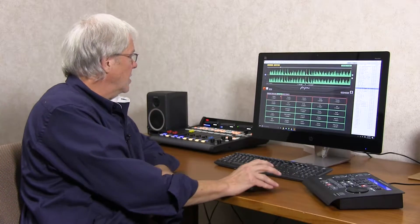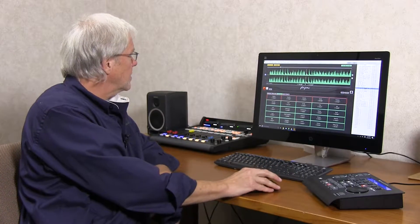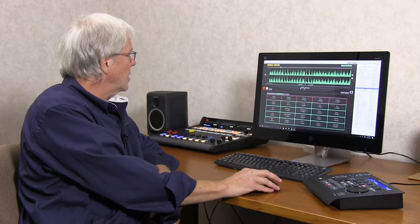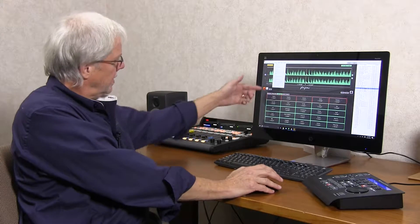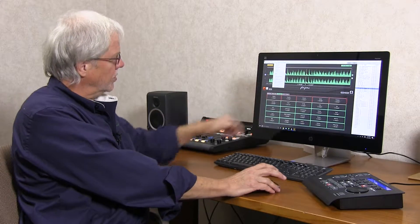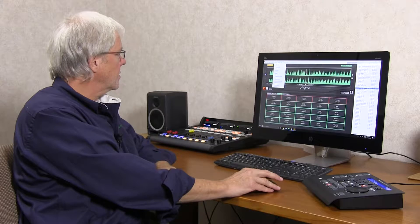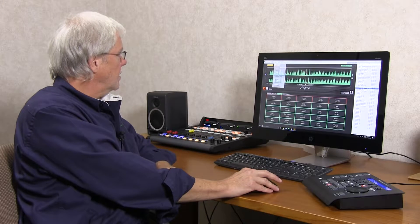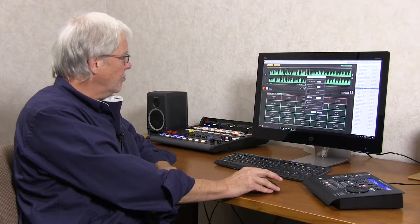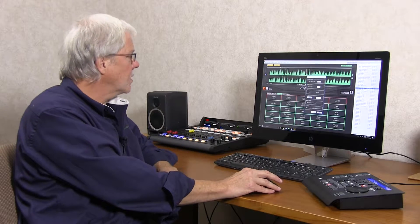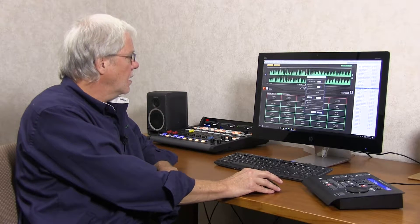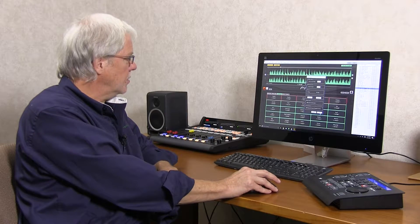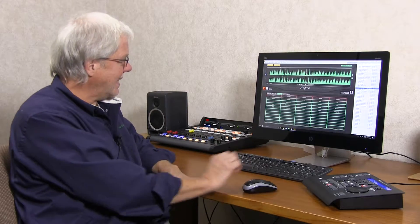Another thing you may not know is that you can set the number of rows of hotkeys in the layout menu in Vox Pro. I'm going to show you the maximum number is 10 rows.